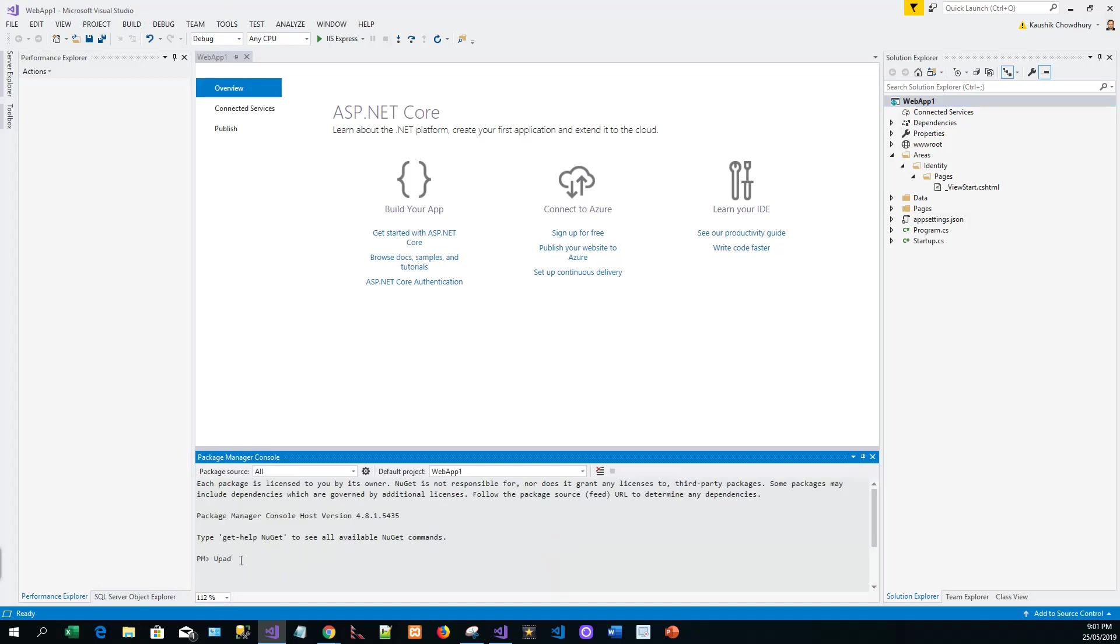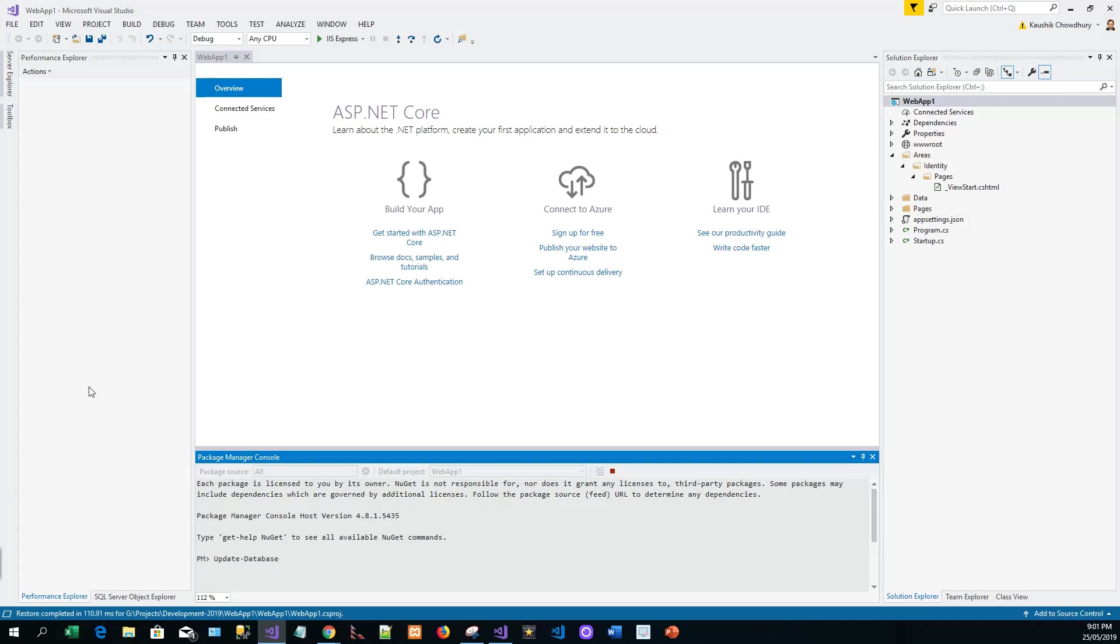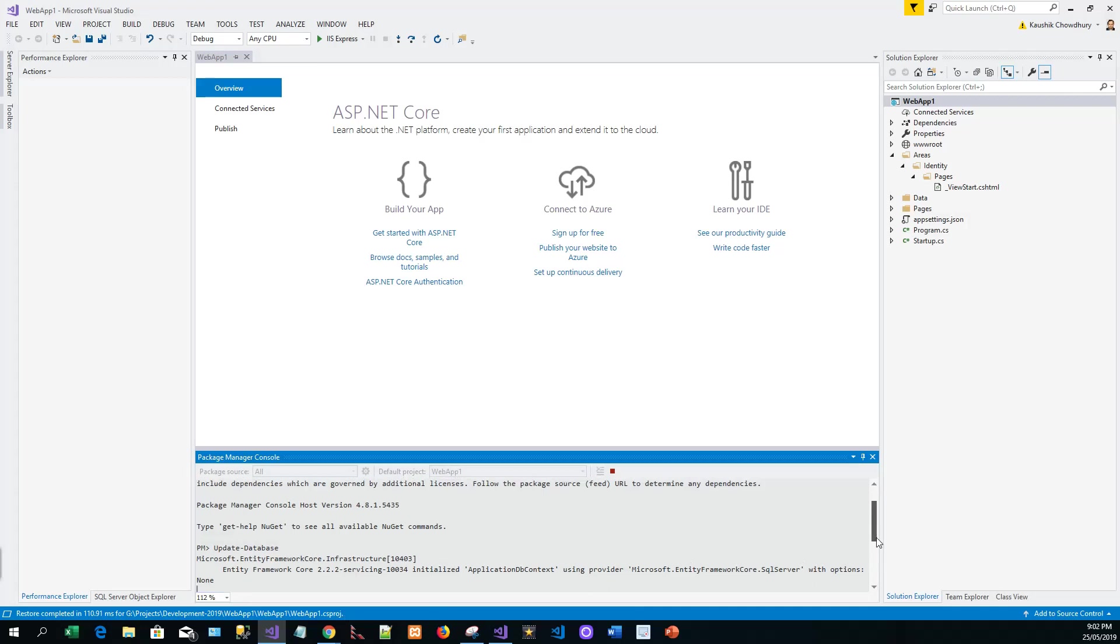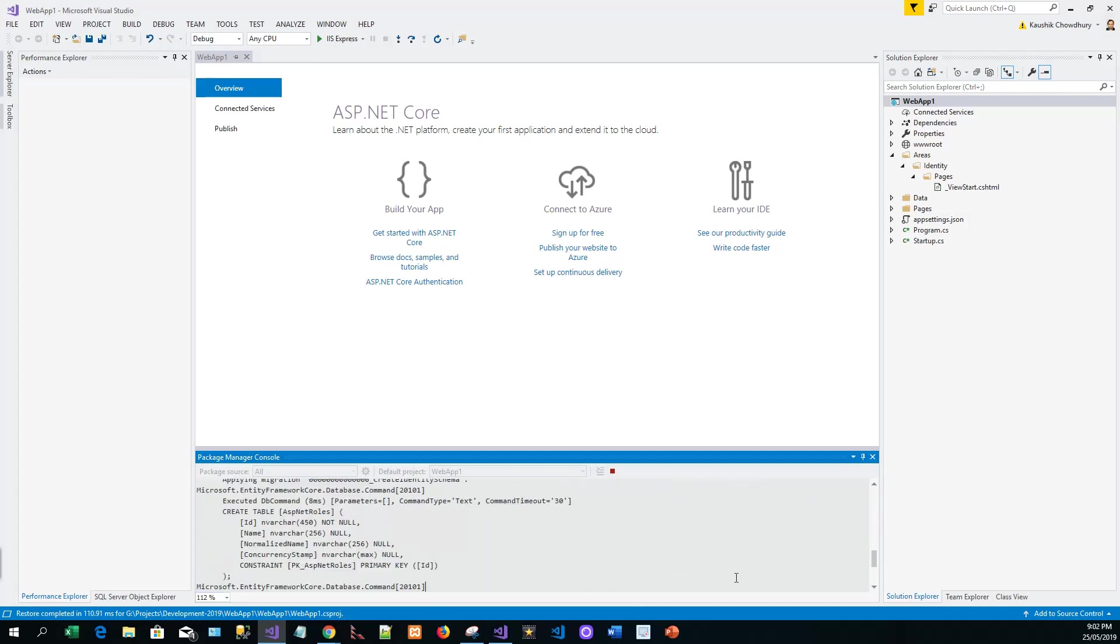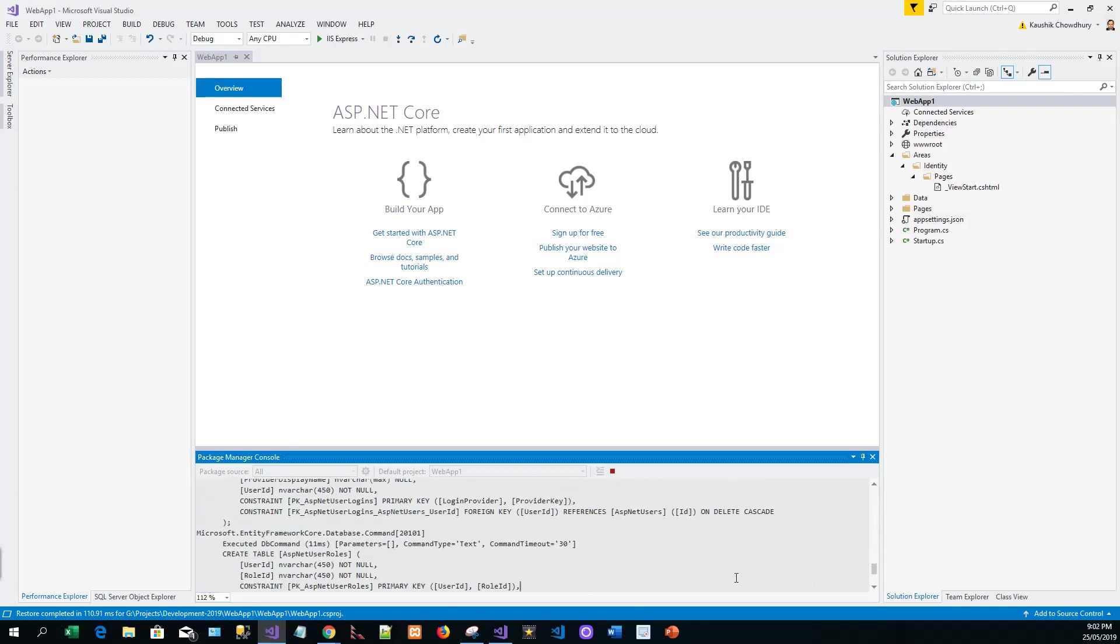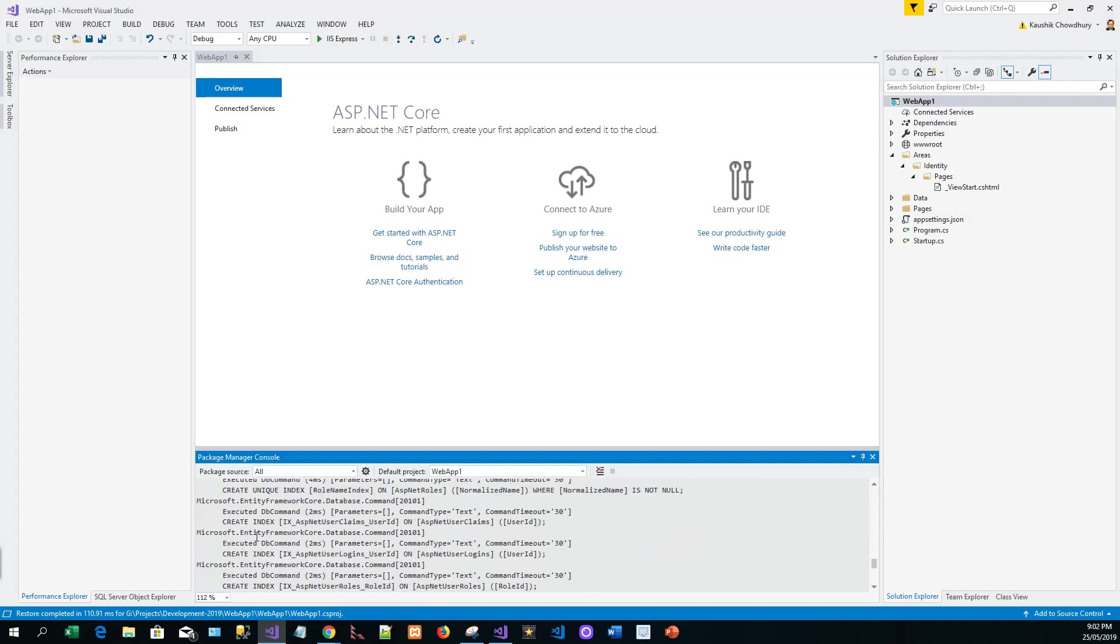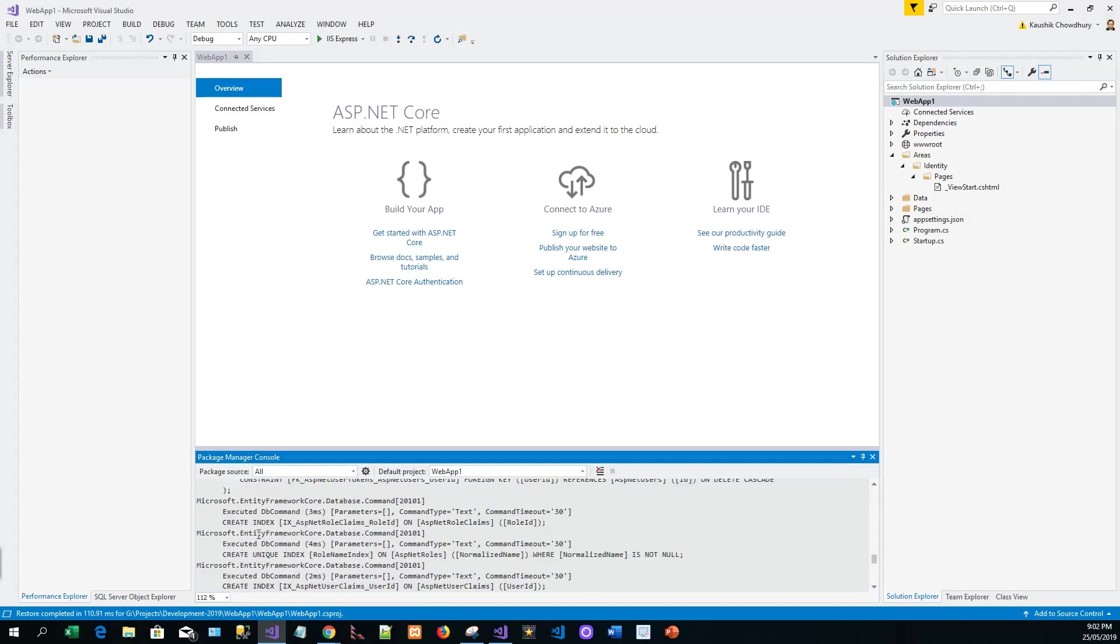It's checking and adding the necessary references and folders, updating the database, creating the database and adding the necessary Identity tables. It initialized application database context using provided options. It has created tables with create unique index and create index commands.